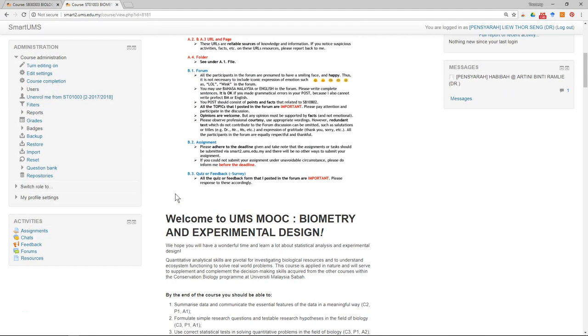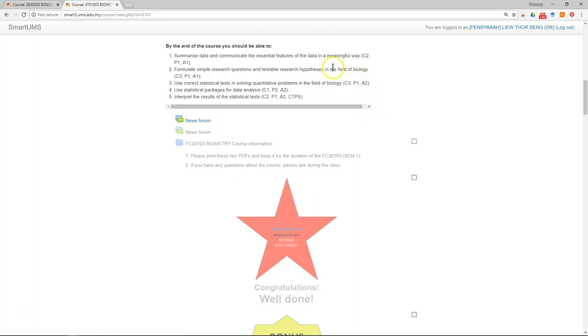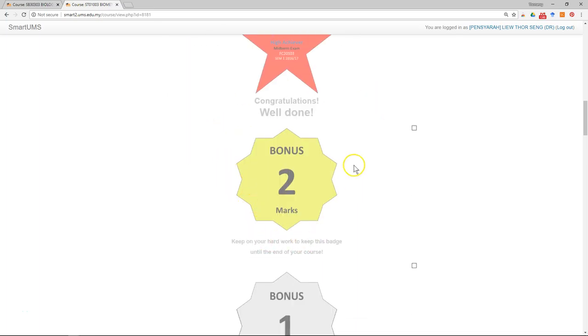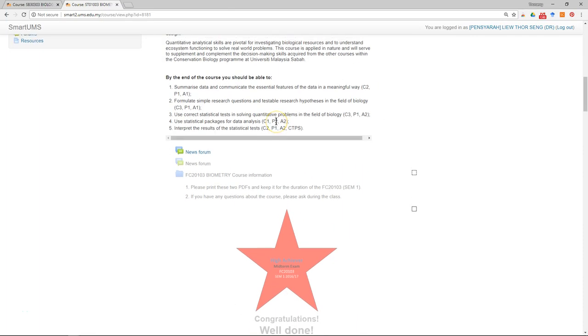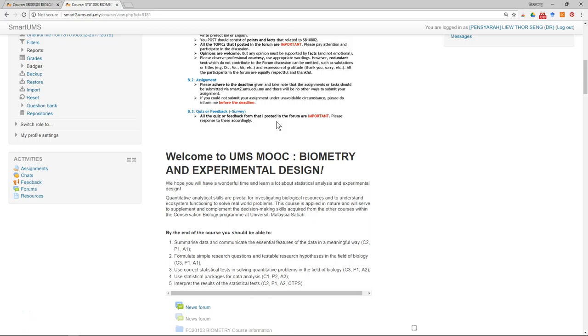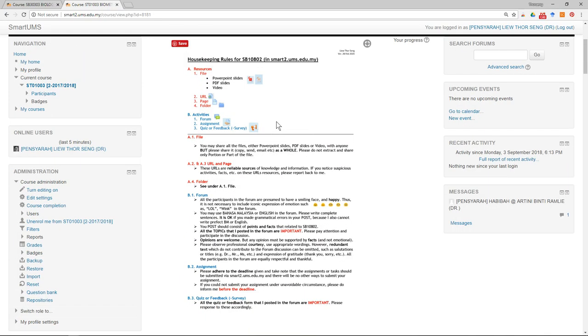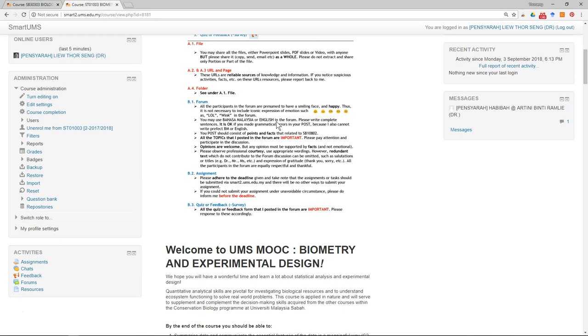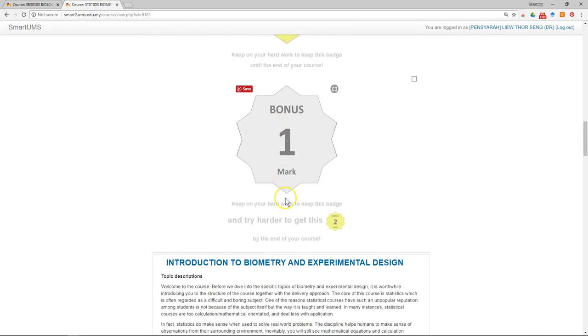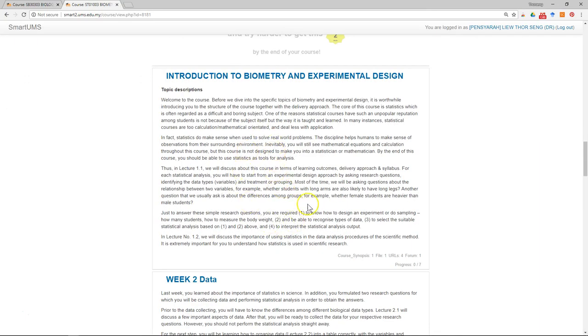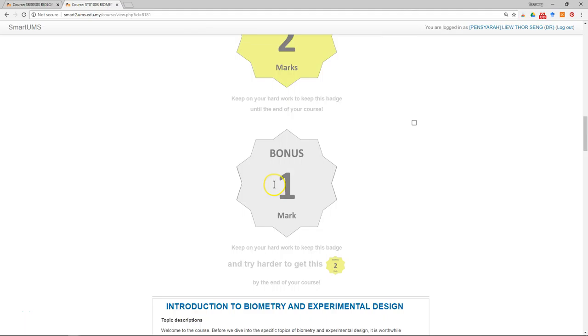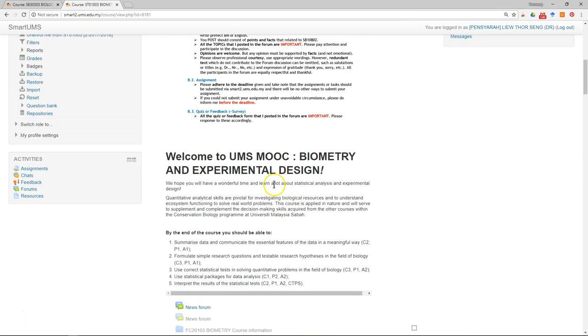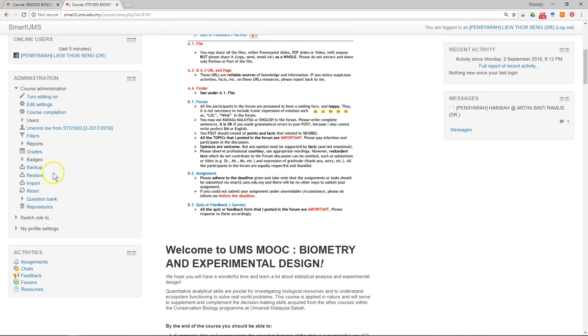So after the semester is finished, what you might want to do is to backup the course. When you backup the materials, you only backup the content. All the students' records will be removed, but all the settings that you made in the course will be backed up.